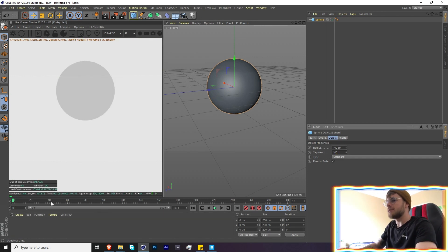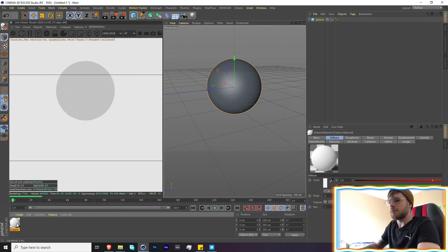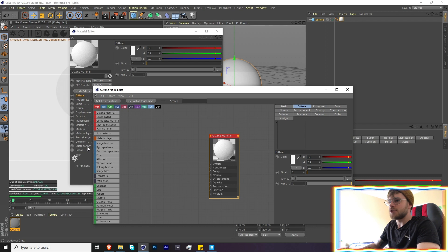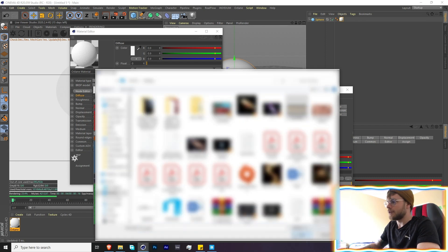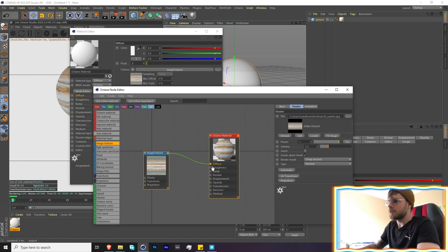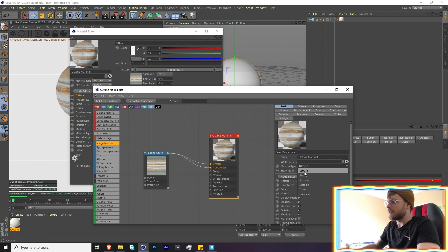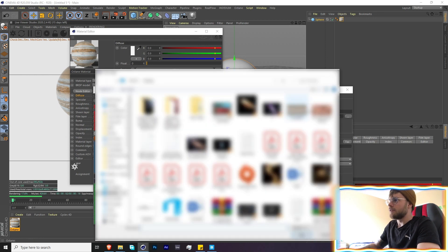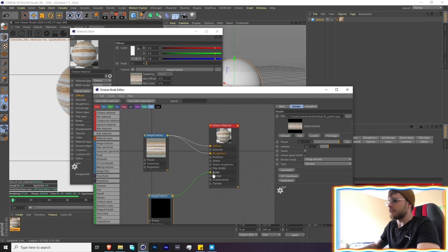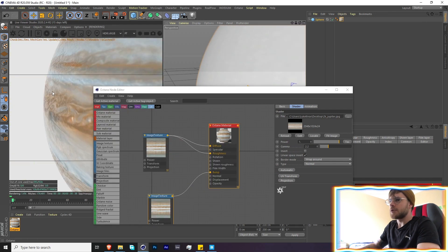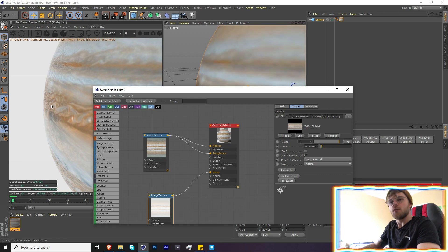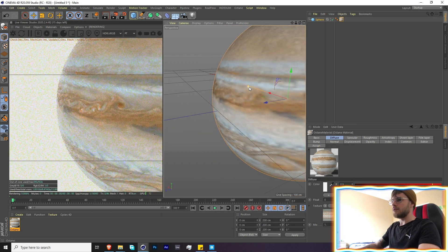Let's grab a sphere, give it a bit more segments, and create our texture for the planet. I downloaded the Jupiter texture because it looked pretty cool. We're going to throw that into the diffuse and roughness to make this a glossy material. We'll also add another version of the Jupiter texture into the bump to get those little bits of detail, then drop the intensity down so it's not too prominent.